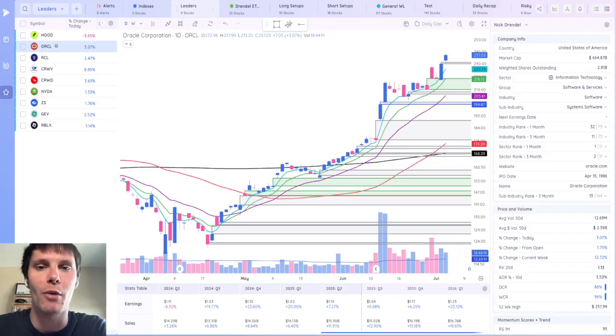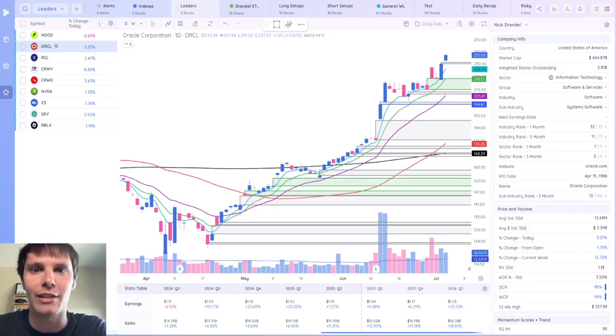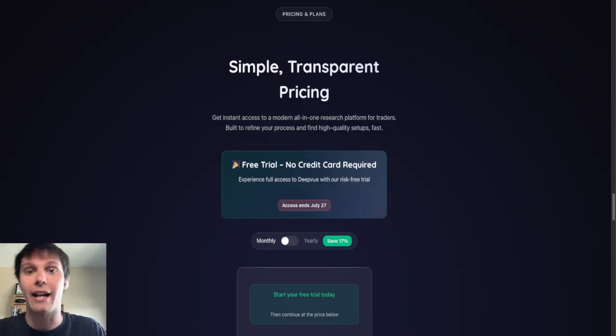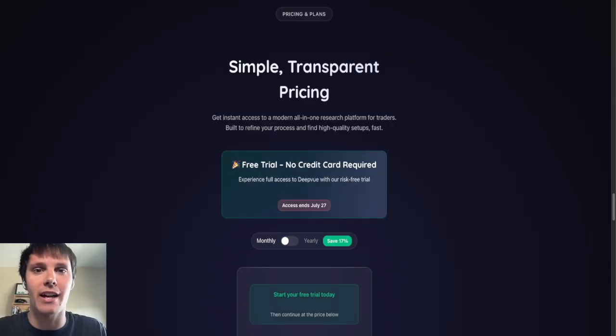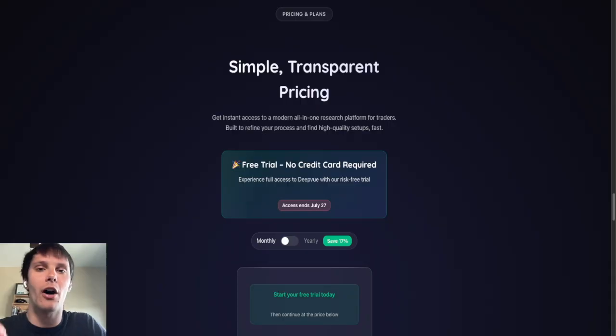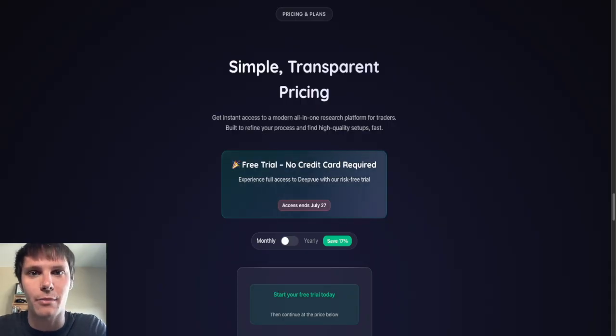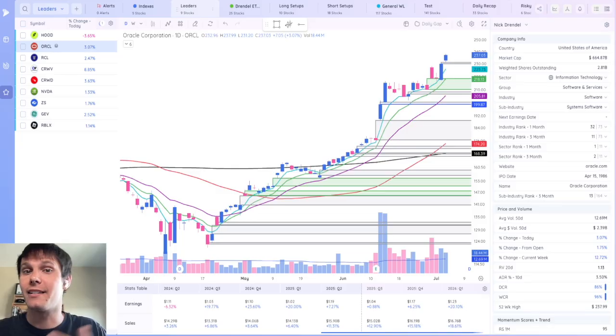is running a promotion in July where users can try the platform completely risk-free. And I mean completely risk-free. It doesn't cost a dime, and you don't need to enter your credit card information. You'll have 100% access to the platform until July 27.